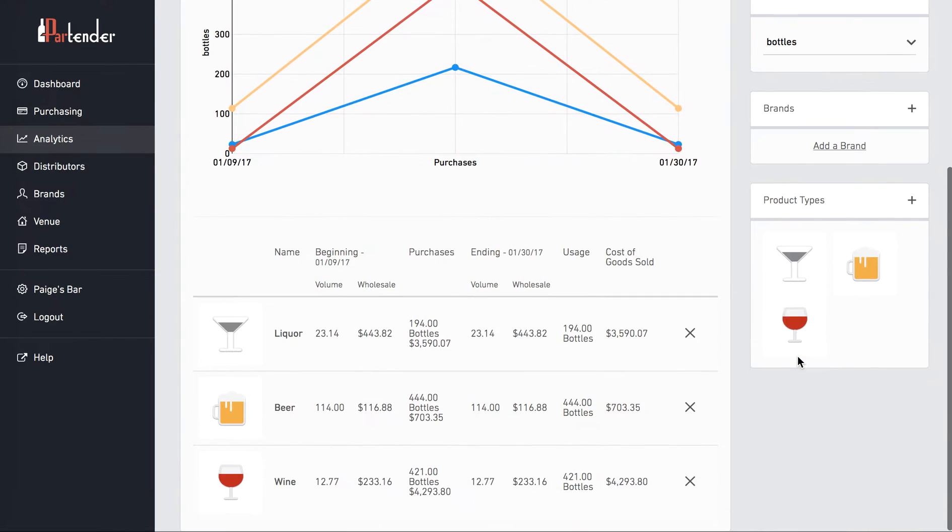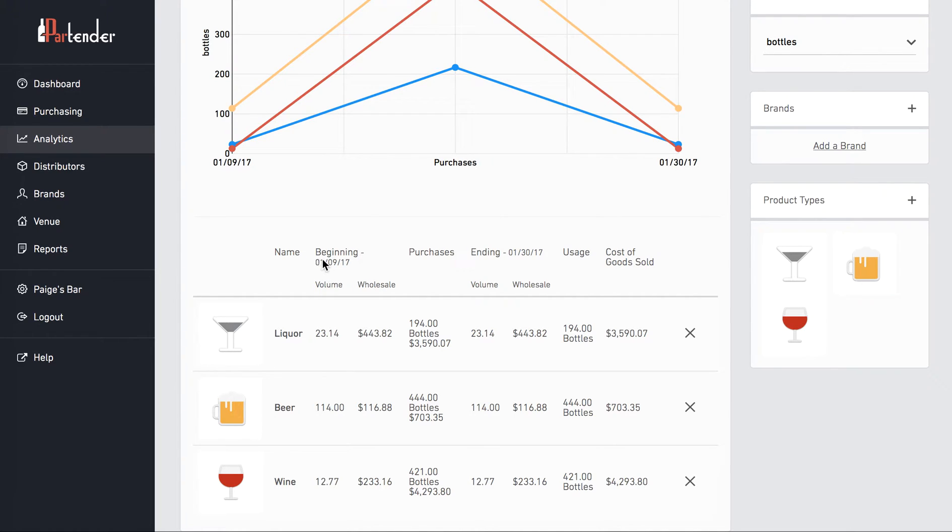Beneath the graph is the table showing the breakdown of usage and cost of goods sold for a specific beginning and ending date.